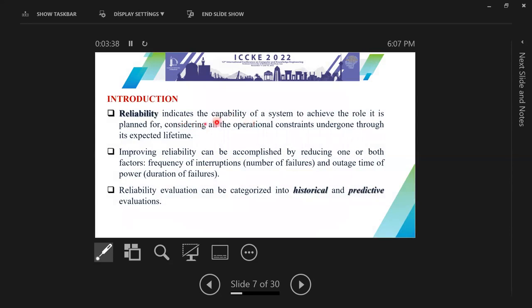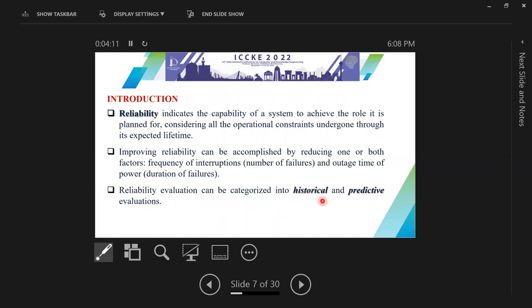Reliability indicates the capability of a system to achieve the role it is planned for, considering all the operational constraints undergone before its expected lifetime. Improving reliability can be accomplished by reducing one or both factors: the frequency of interruption, and the outage time of the power system. There are two types of reliability evaluation: historical and predictive evaluation.